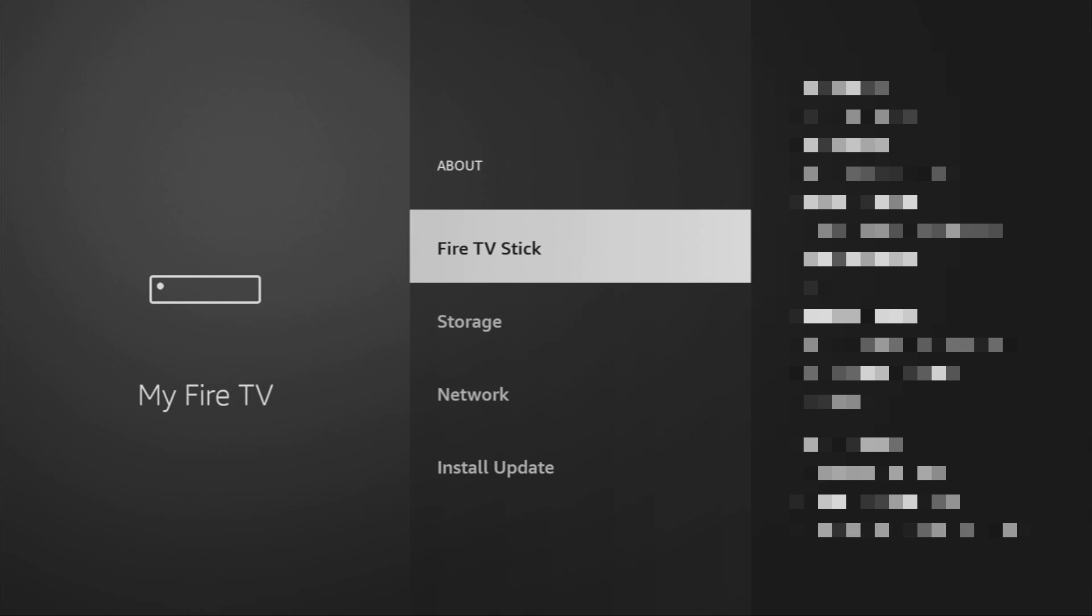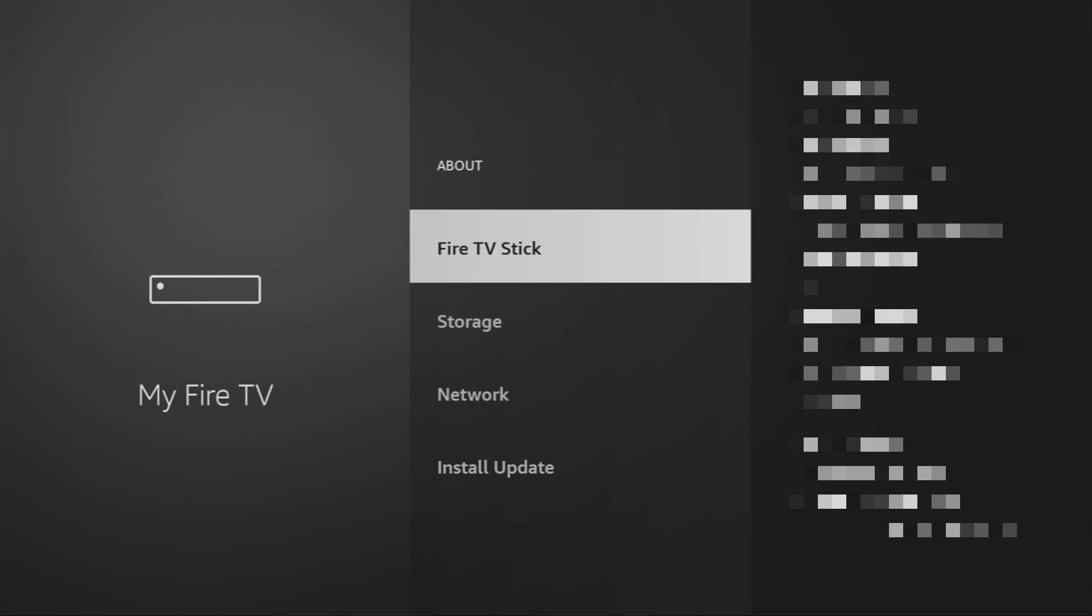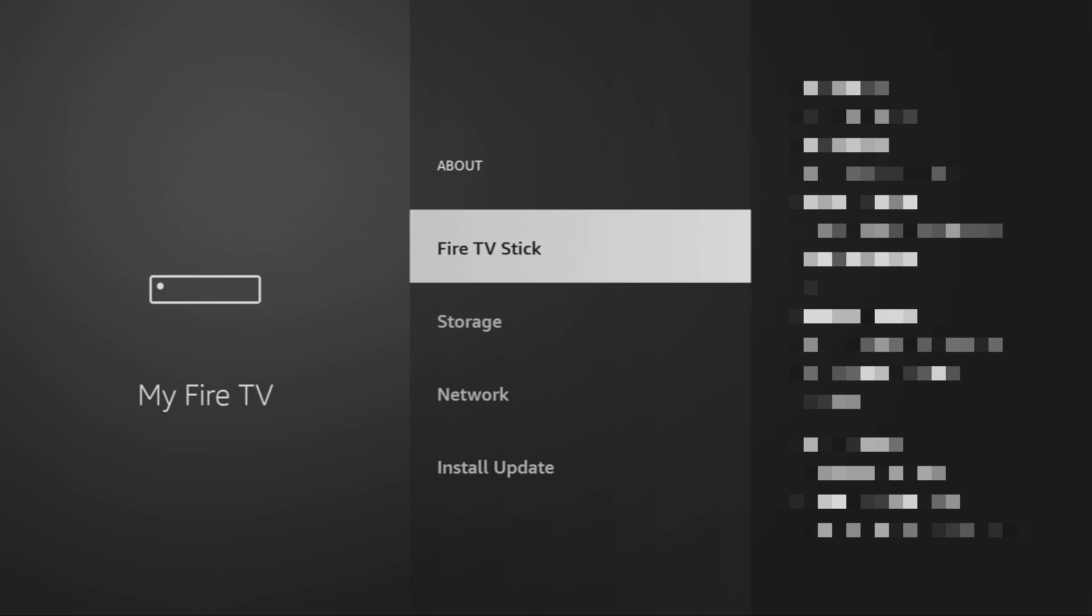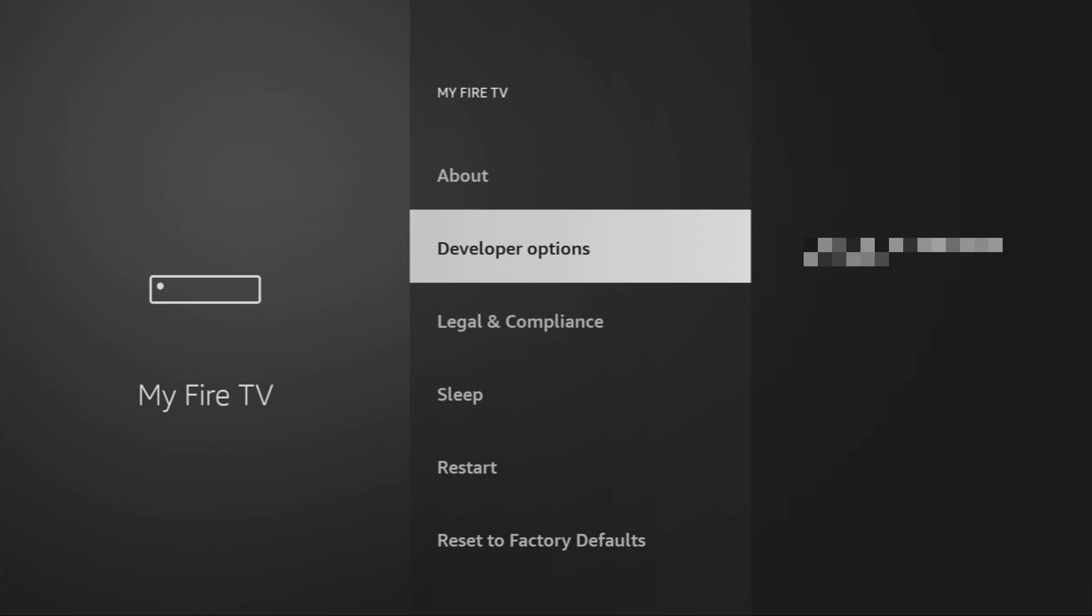Just go to About, select Fire TV Stick and now what you have to do is click on the middle button on your remote seven times and do it fast. As you can see now at the bottom it says no need, you are already a developer. In your case it's going to say that you have become a developer now. If you go back a bit you will finally see developer options which have appeared right here.